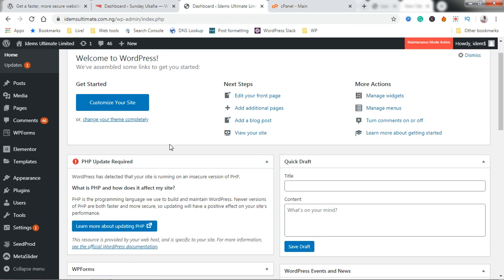In some cases your site may not show this warning but your PHP version may also be outdated. To check what version of PHP your site is running, you can simply go to your website installation.